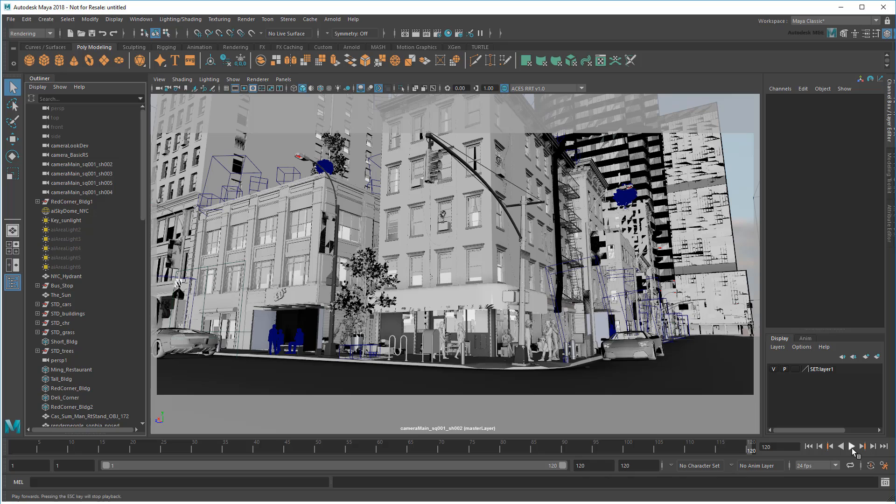This is a process that will be useful for anyone, whether you're at the end of a pipeline finalizing a beauty shot, or even a modeler at the beginning of a pipeline just doing some look dev.